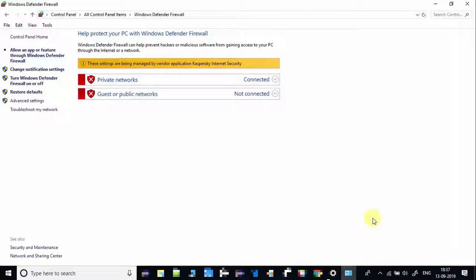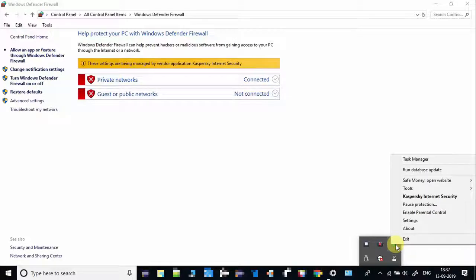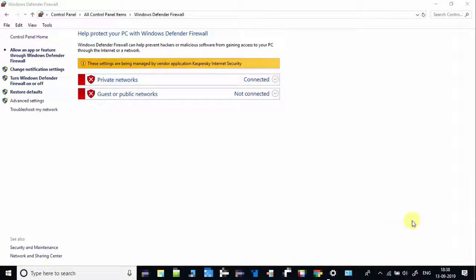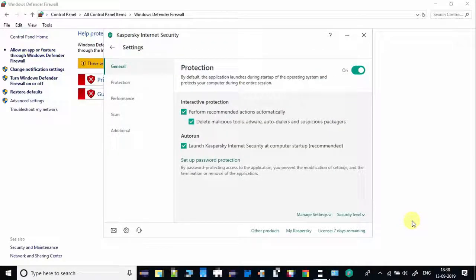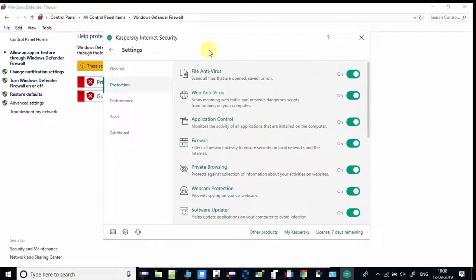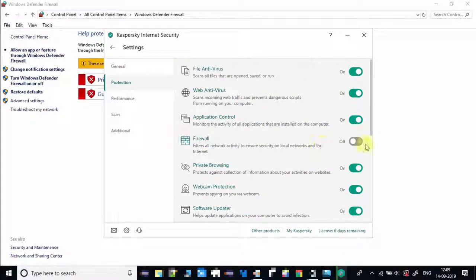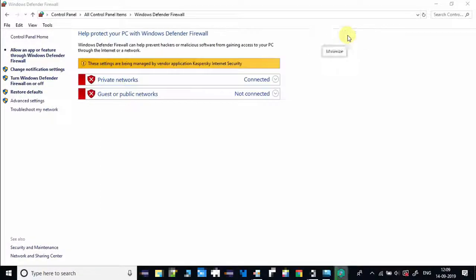Just click on the system tray arrow on the taskbar, right-click on the antivirus icon, and choose Settings. Under Settings, click on Protection and turn off the firewall toggle button. Close this window — now we are ready to turn off Windows Defender Firewall.